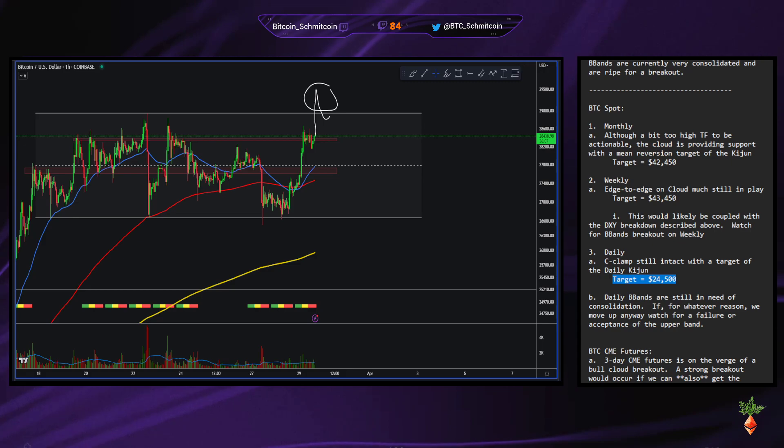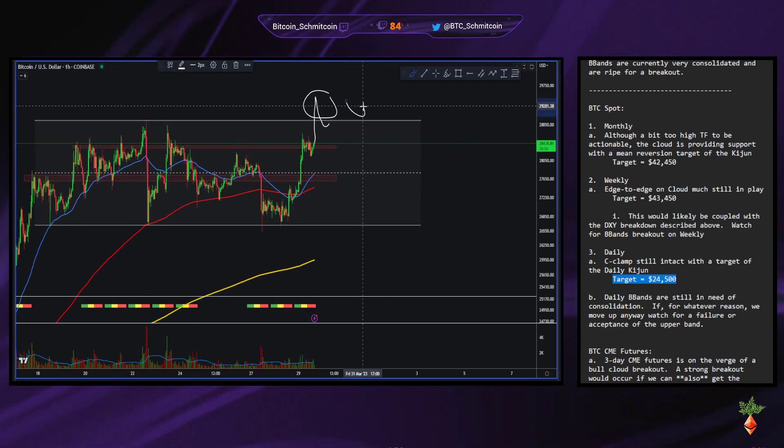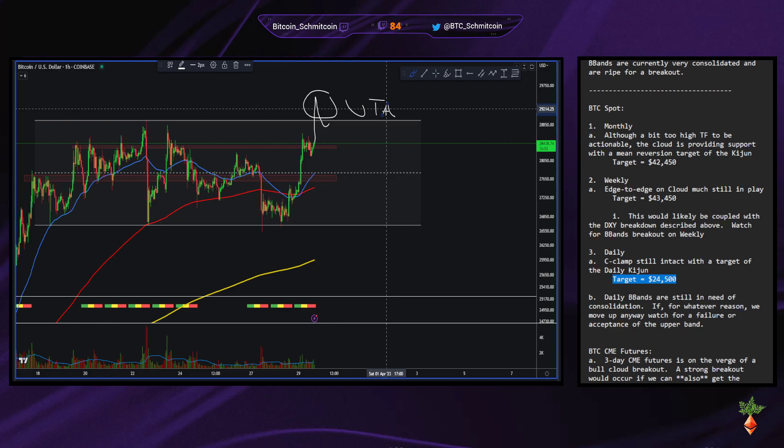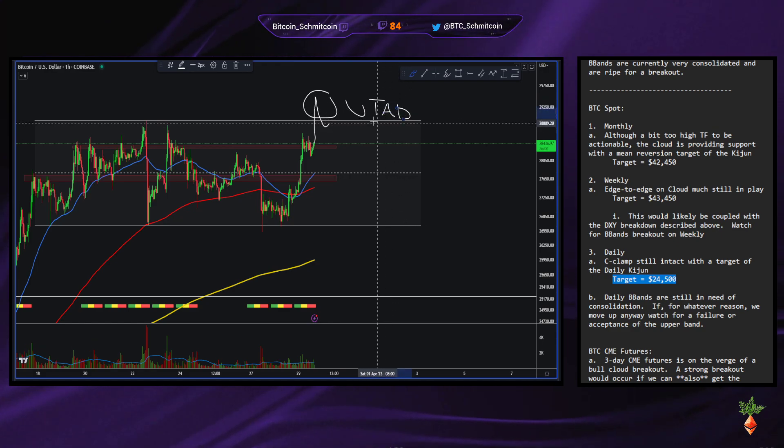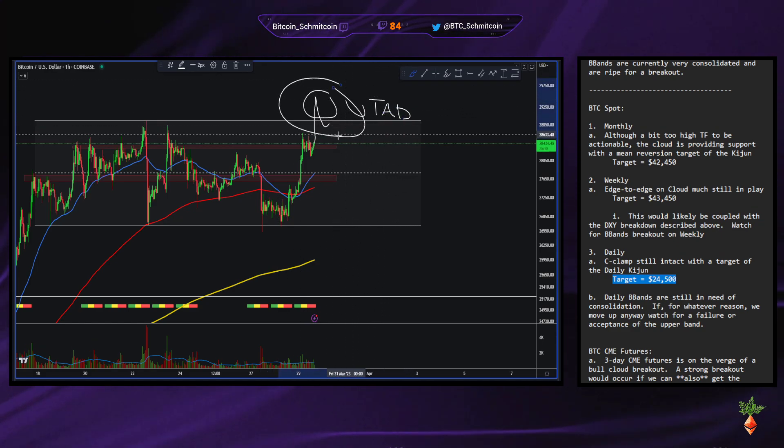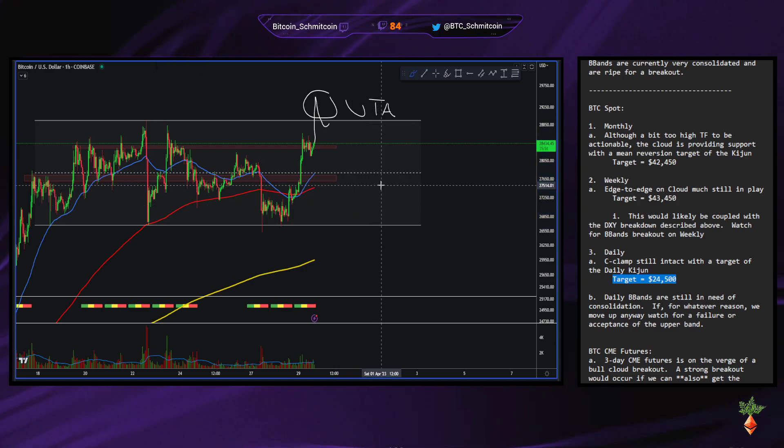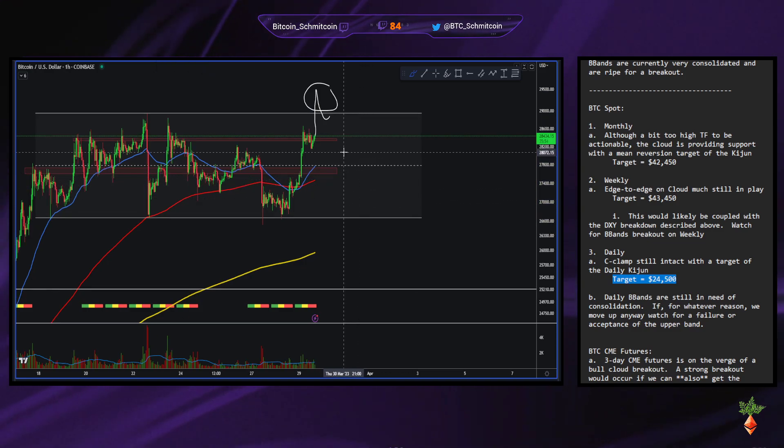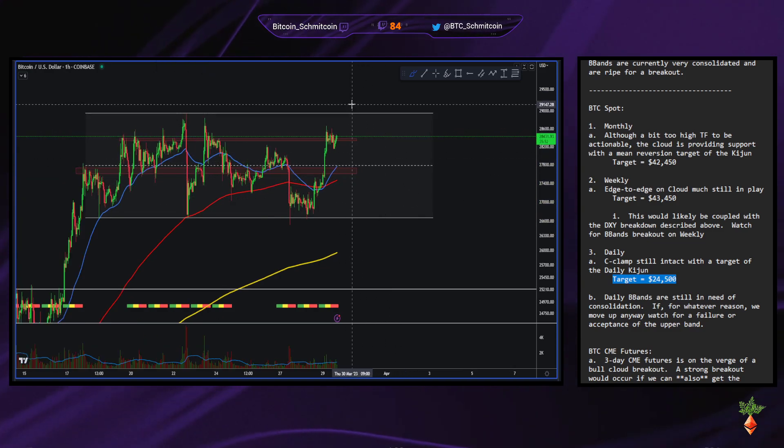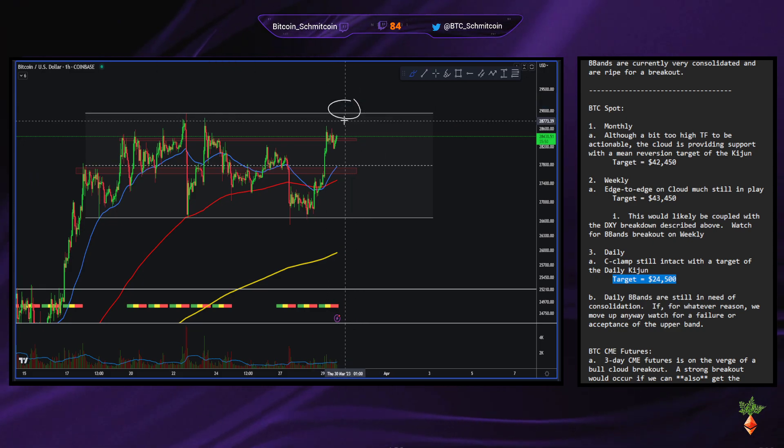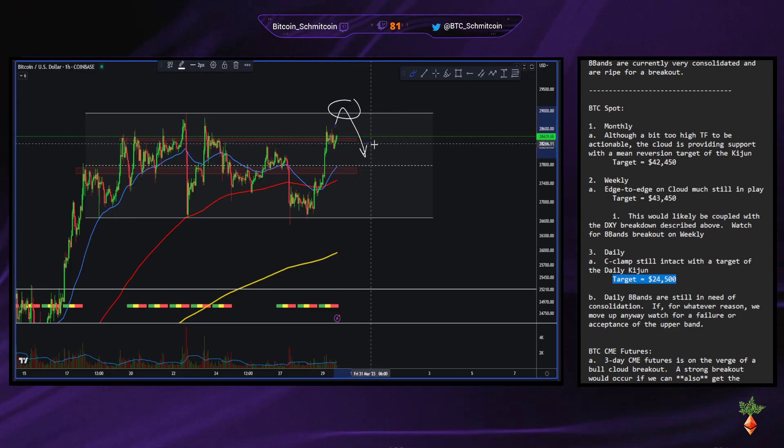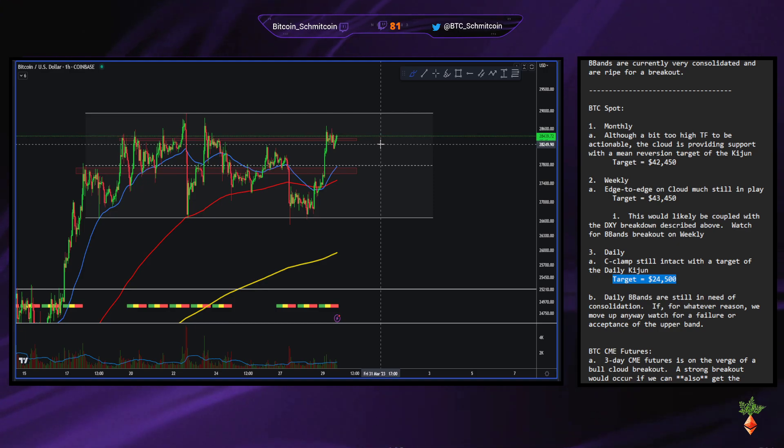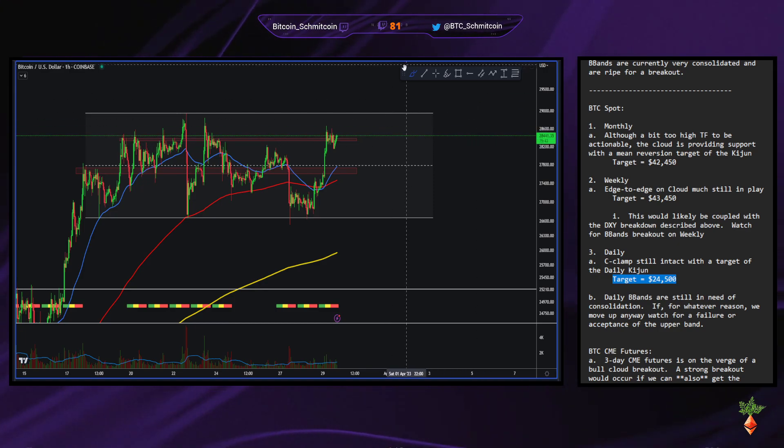An up thrust after distribution is basically like the final thrust into the market before it nukes. So if that sets up, then this would, if it does come up here, boom, and comes back down, that would be a really good indication that we're going to head for that C-clamp target or the M-top target, one of the two.